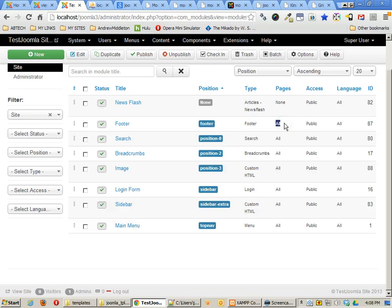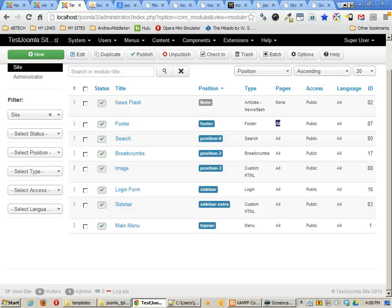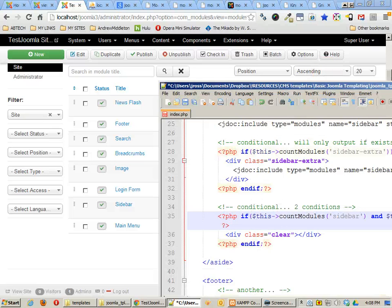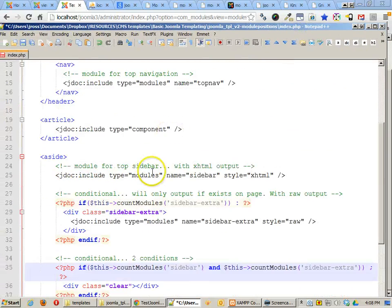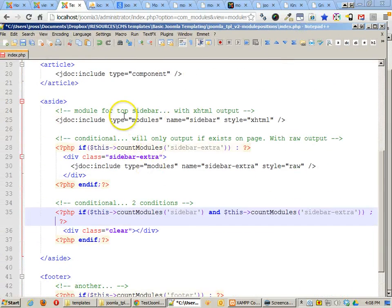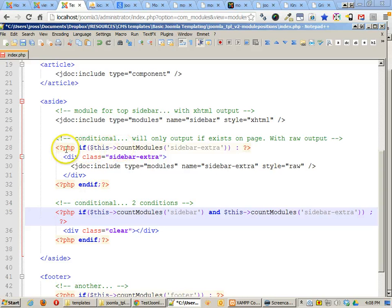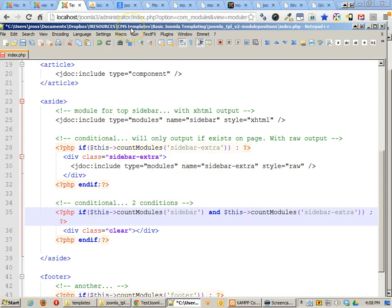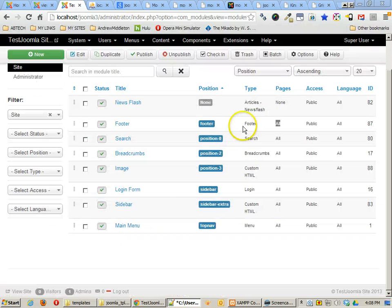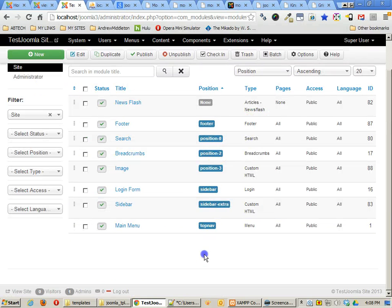Anyway, that's a good introduction to modules, positions, and conditional tags within module positions in Joomla. Once again, the code that we just were looking at here were the different types of modules we can have and whether or not to show these modules based upon if they exist or not in Joomla. And let's go on to the next tutorial.